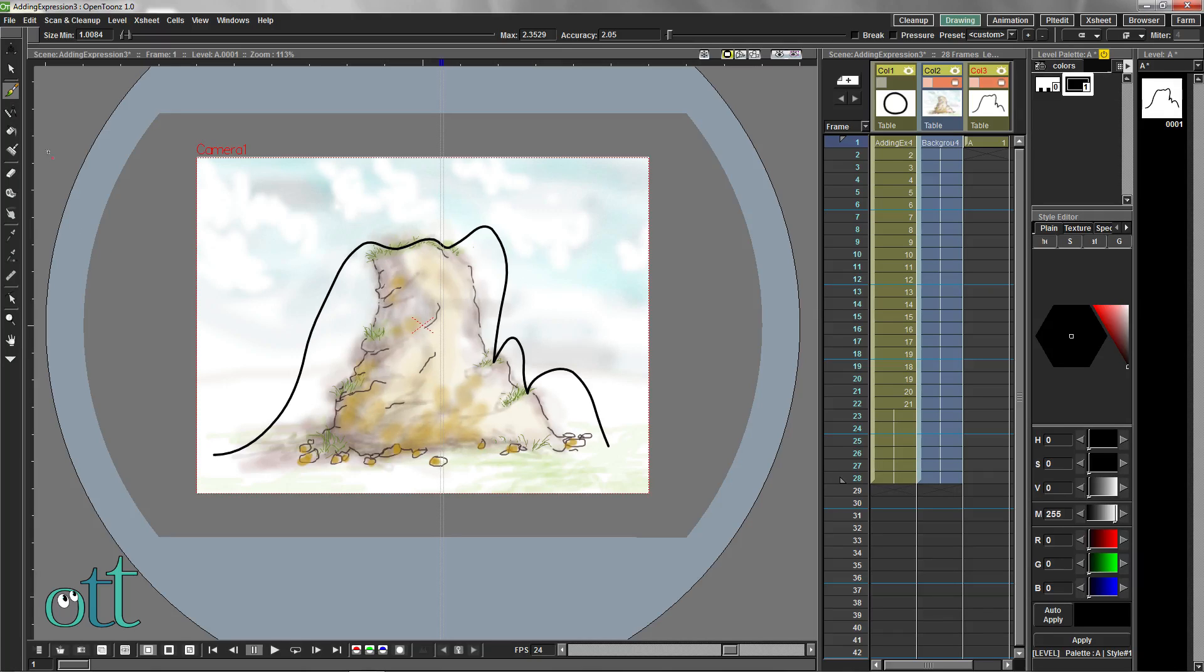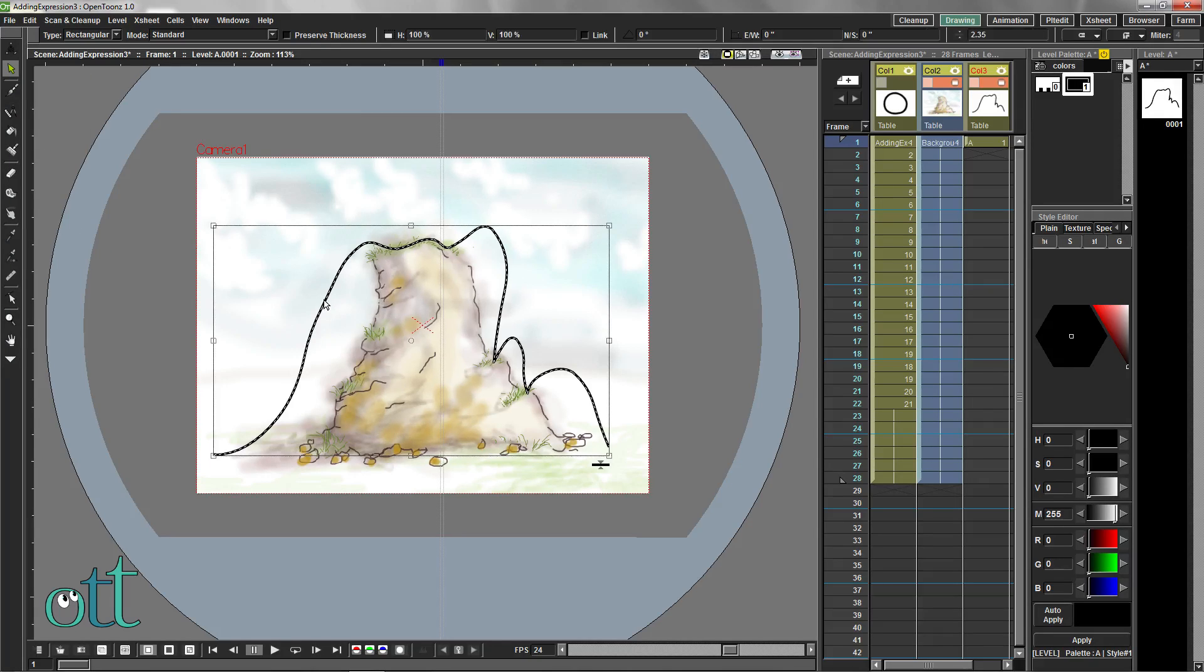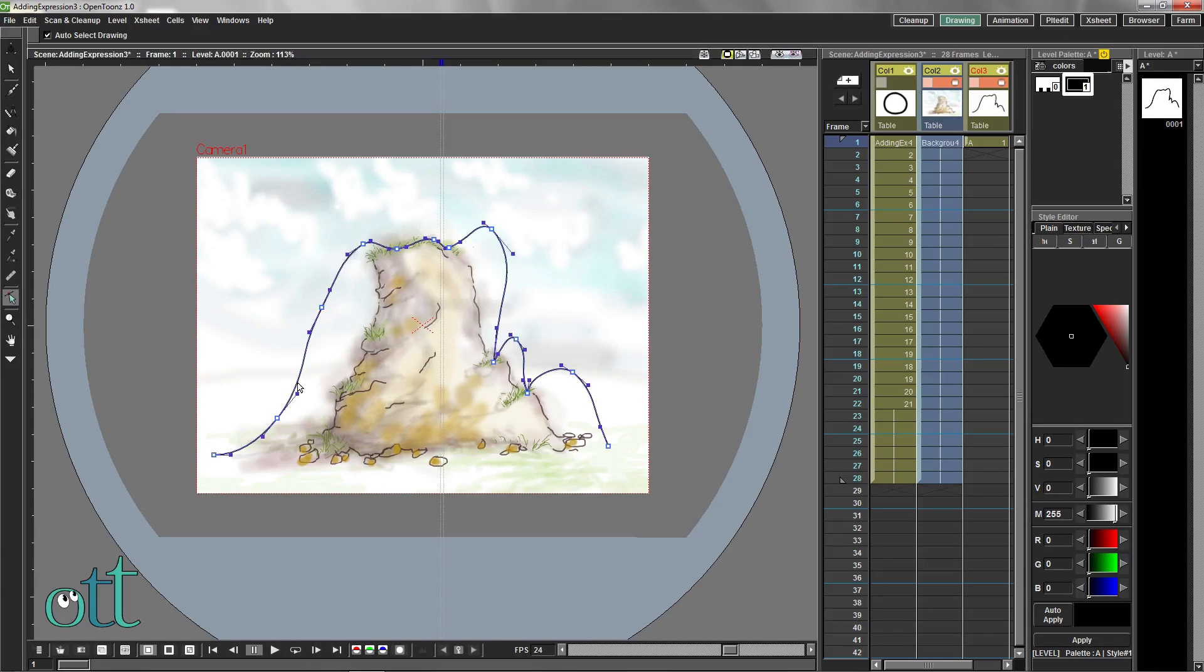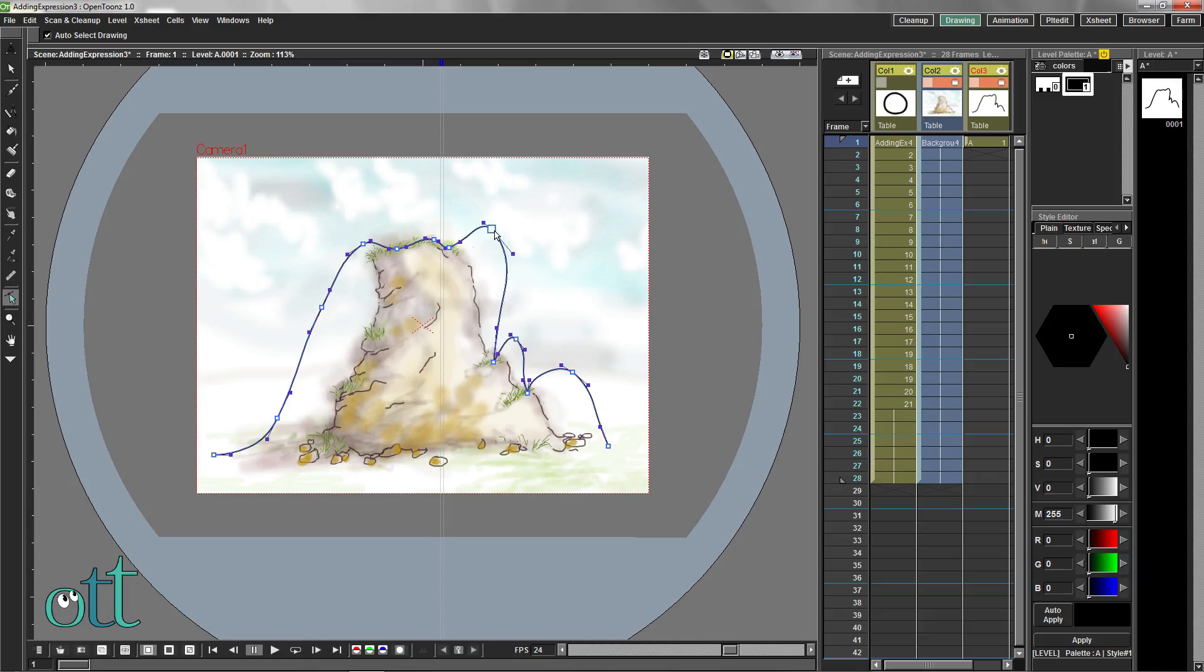Choose the selection tool and adjust the thickness of the line size with this icon. Choose the control point editor tool to adjust the curve of our path.